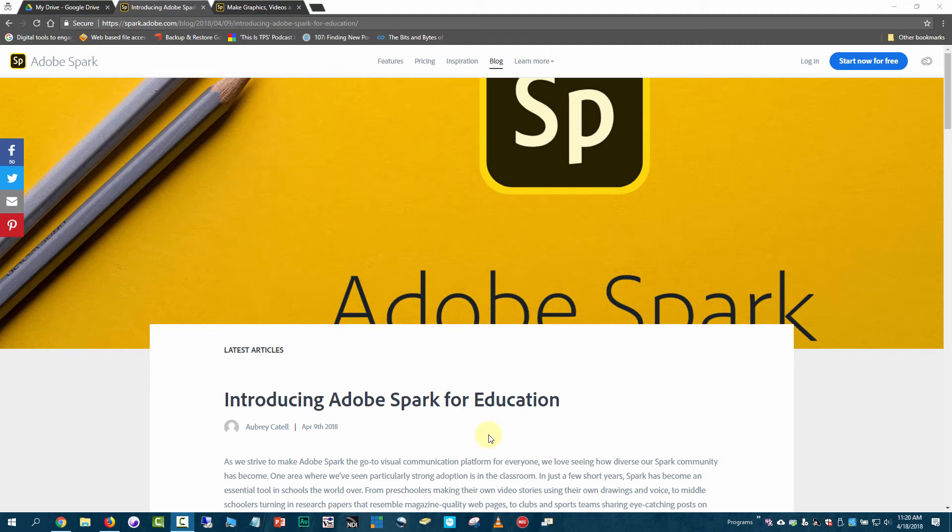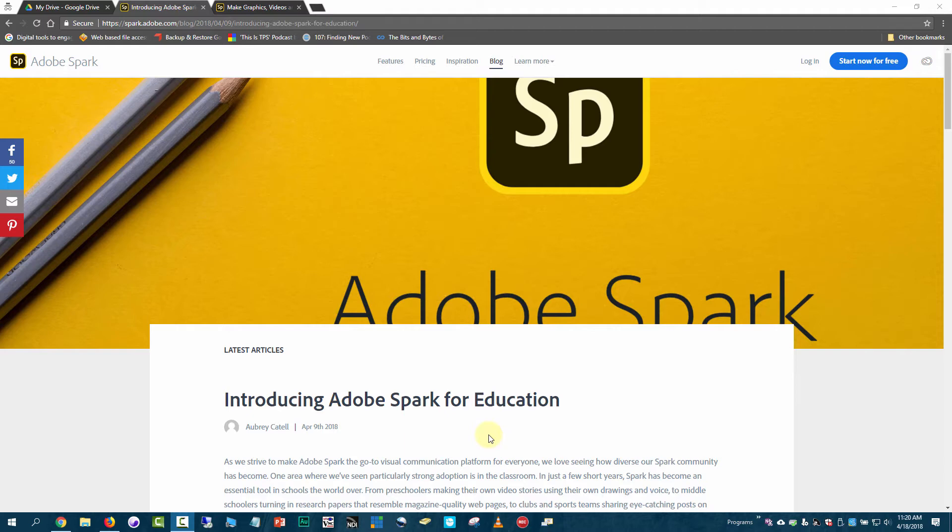Adobe has recently announced Adobe Spark for Education. This is very exciting news and will help make it easier for teachers and students to use Adobe Spark products in their classrooms. It addresses issues with students under age 13 being able to access the product and provides many premium features for free to educators.